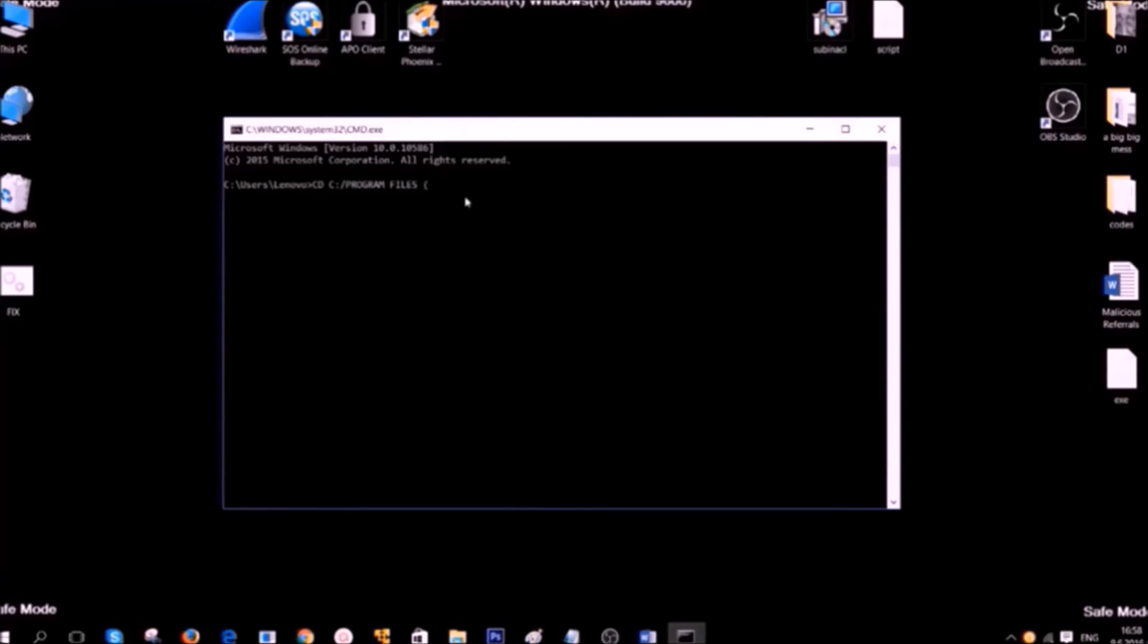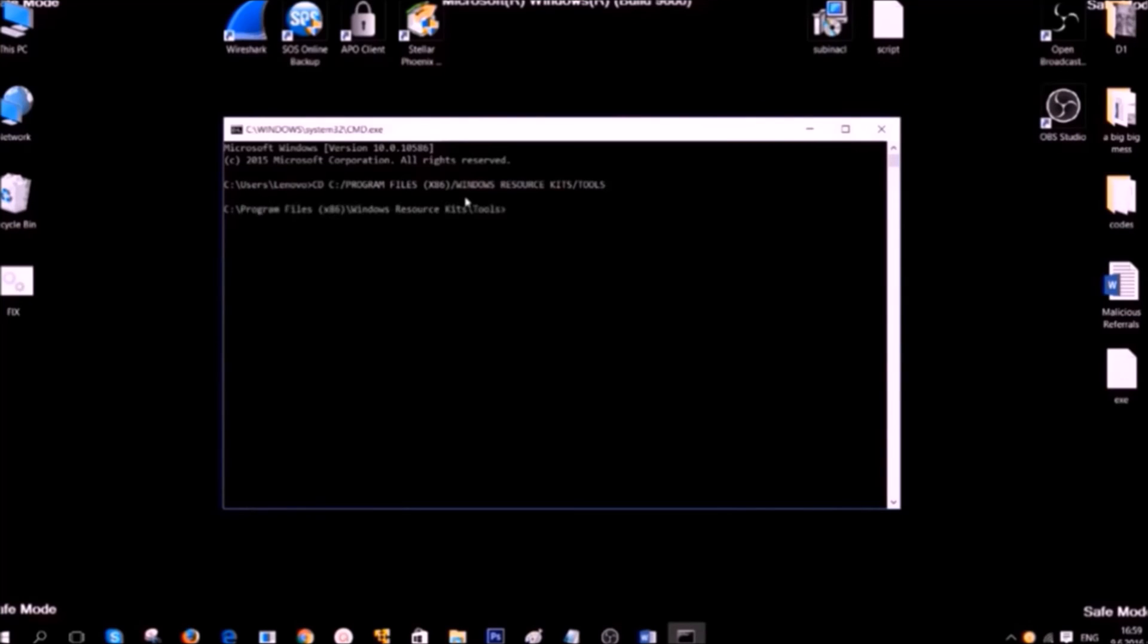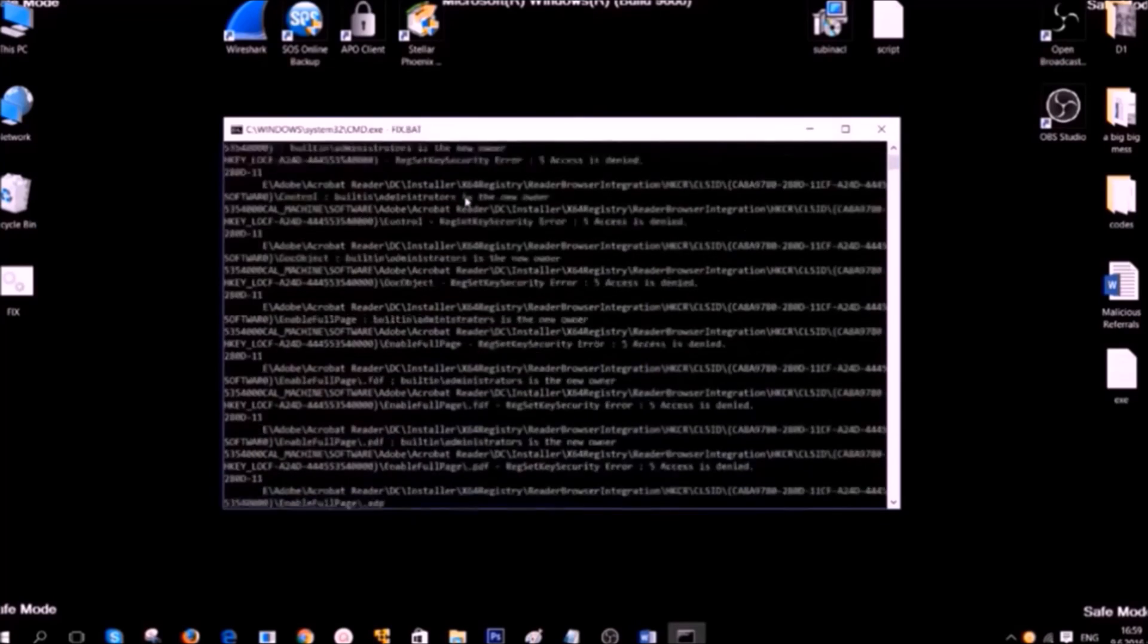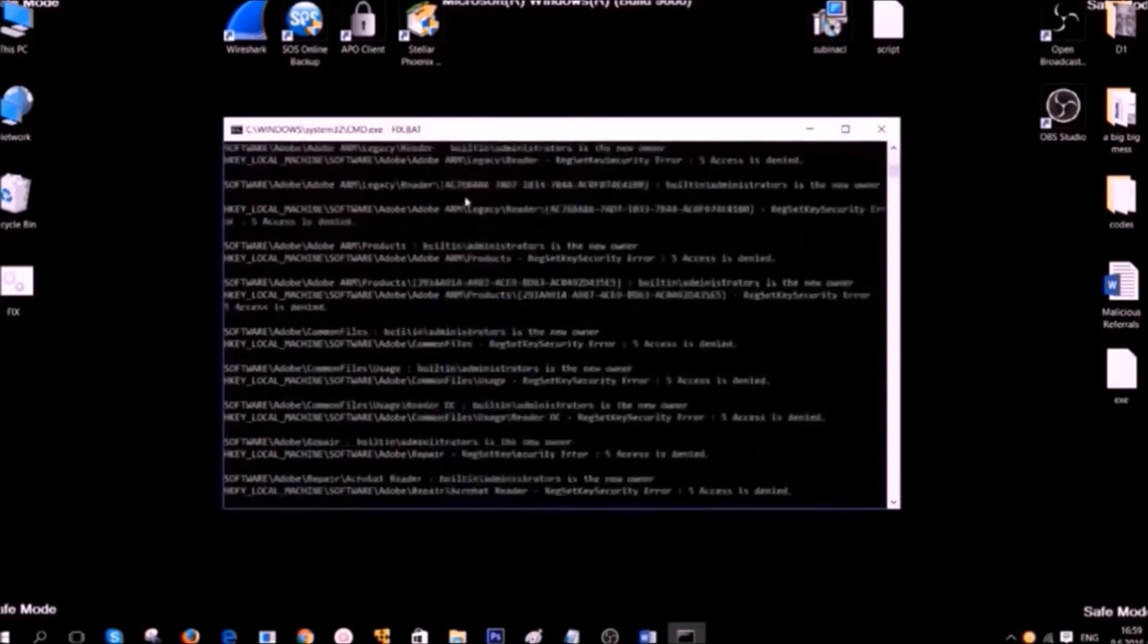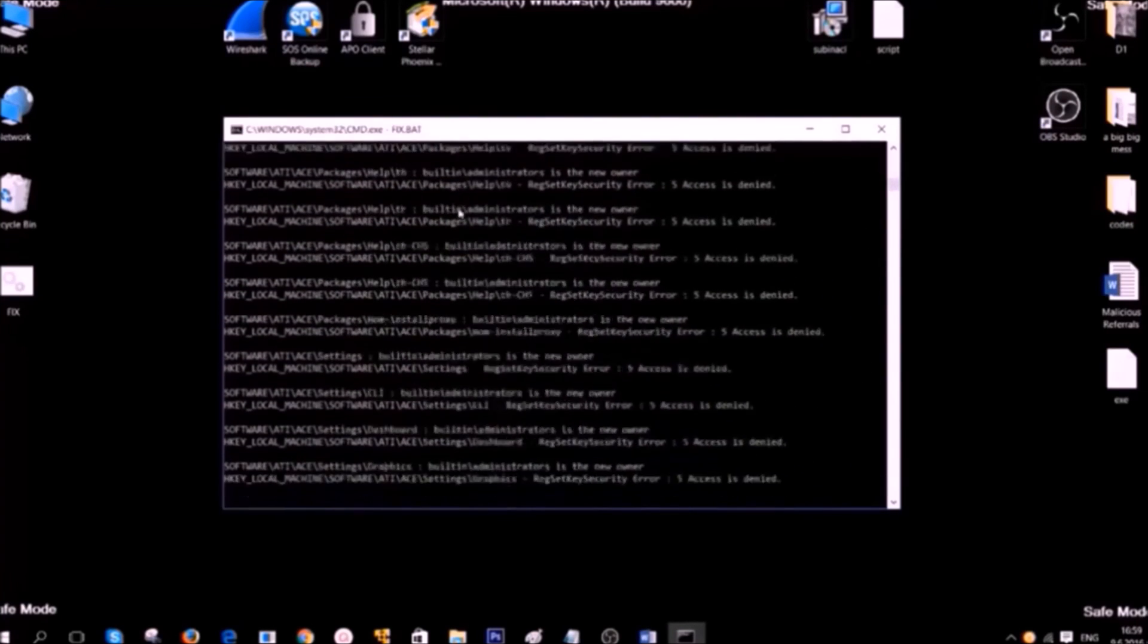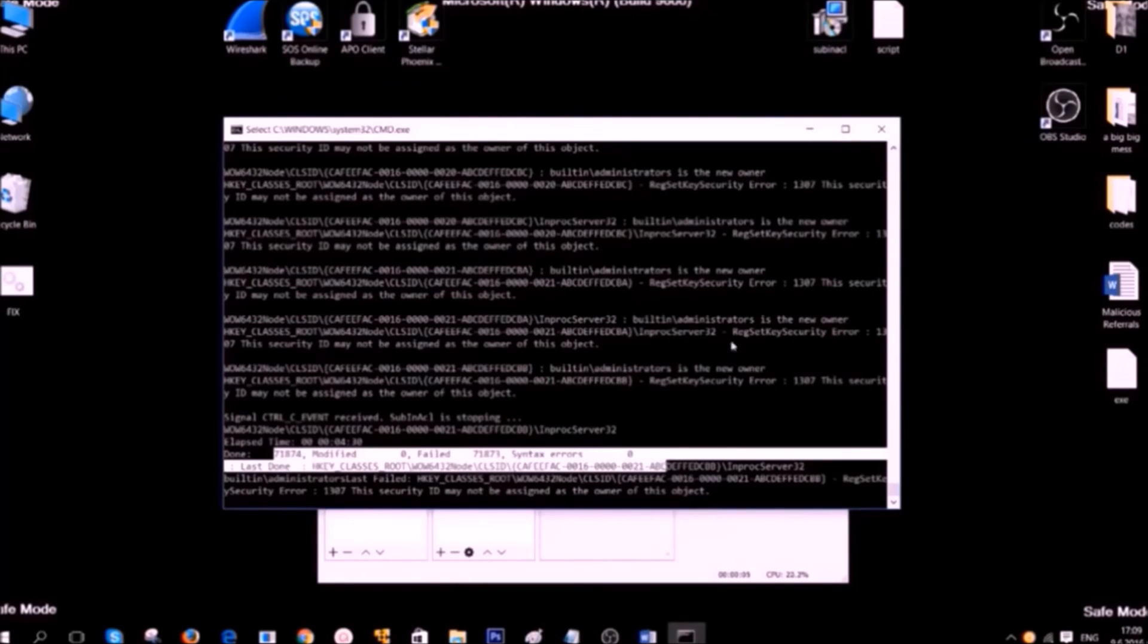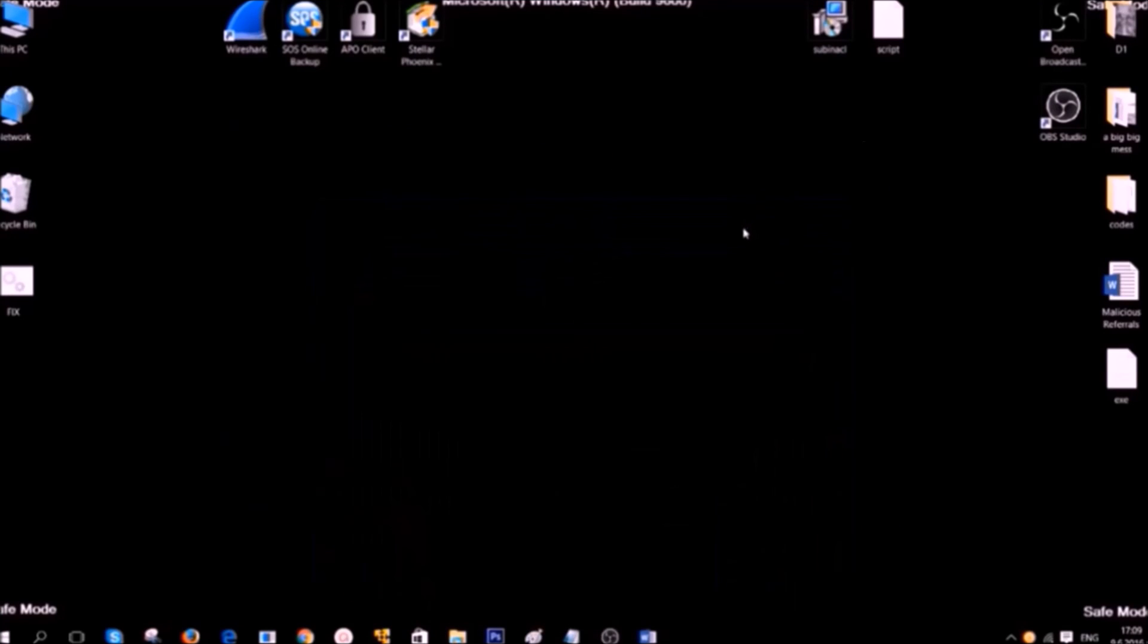This is c, Program Files, x86 for 64-bit operating systems, Windows Resource Kits, Tools. After you have done that, simply type the name of the file you created and the script should run automatically. And here it is. It started fixing registry entries and looking for errors in them. We are going to pause this video now, because this may take some time. Here it is. You can see after it is completed how many registry entries are modified and cleaned up.